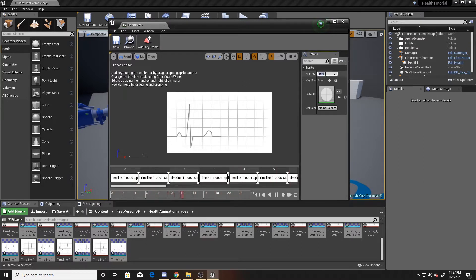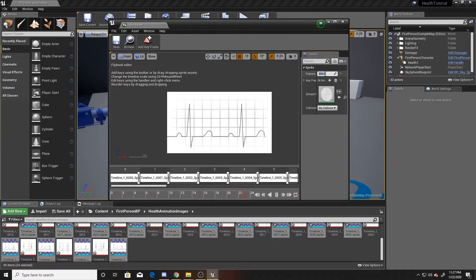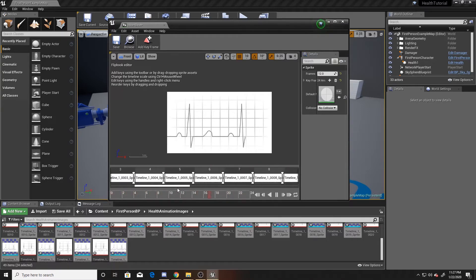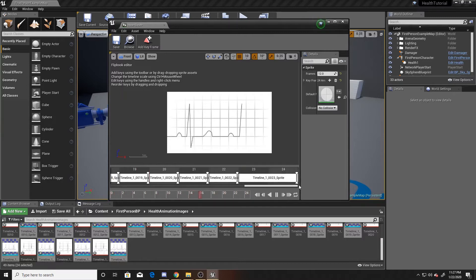The frame property at the top is the frame rate at which the flipbook plays — the higher the number, the faster the animation; the lower the number, the slower. At 200 the animation plays really fast, but at 12 it goes much slower. I'm going to leave it at 12. You can also adjust individual frame durations by pulling them out — for example, making the last frame have a duration of two frames instead of one.